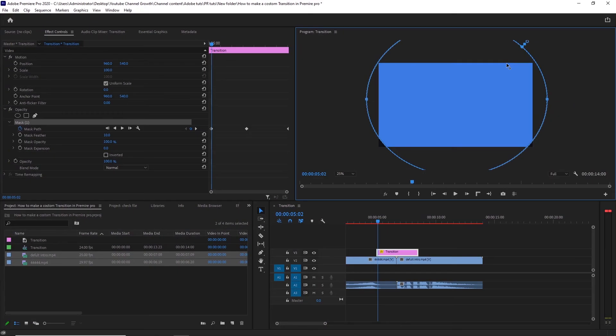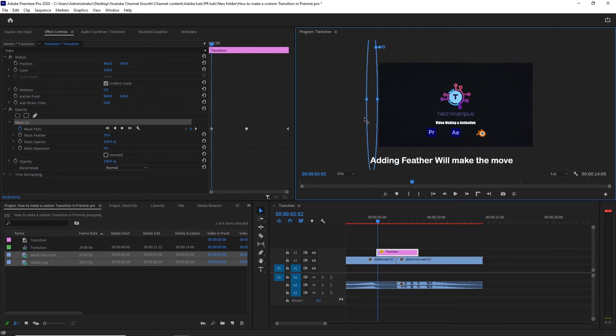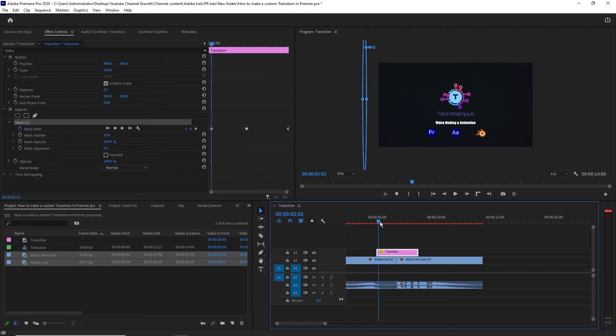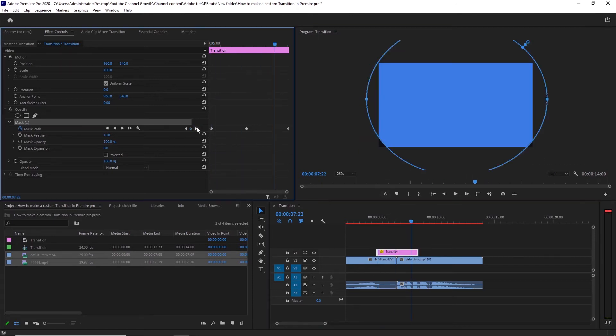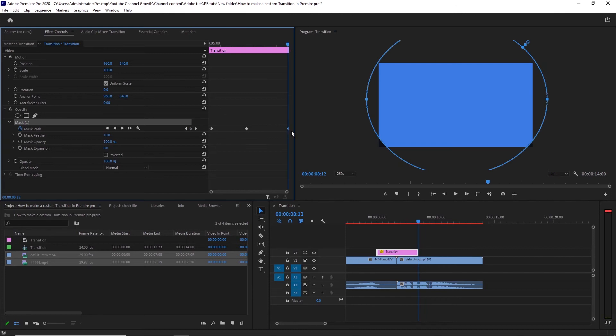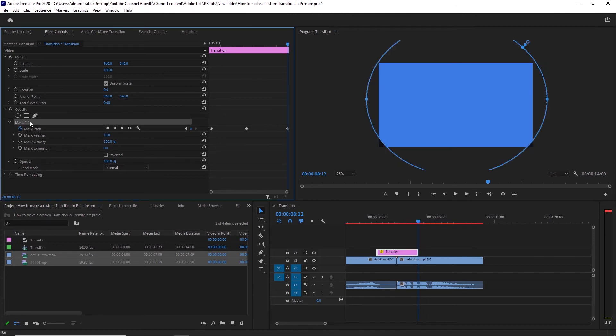Now, select the Opacity effect, and change the circle like this. Then, go to the end of the color matte, and move it like this.